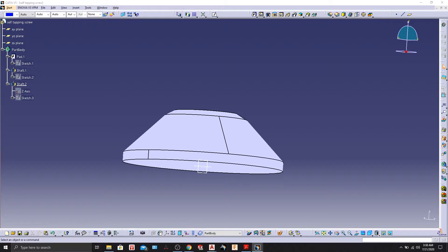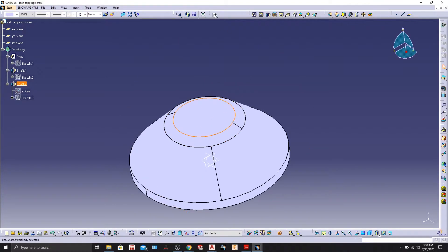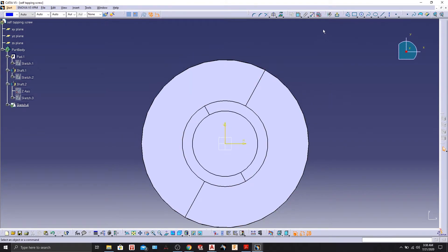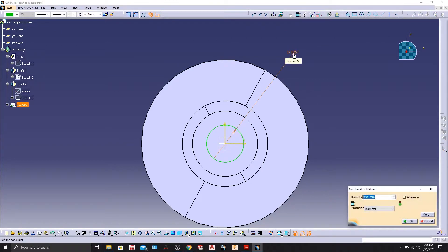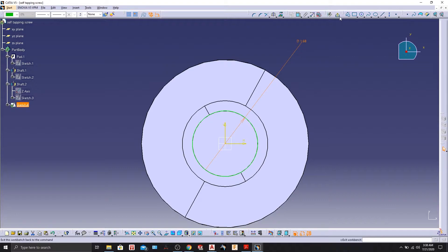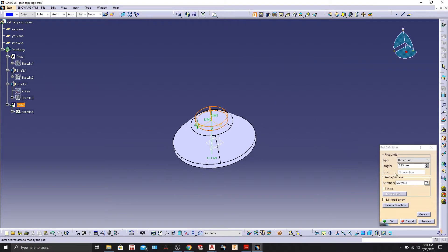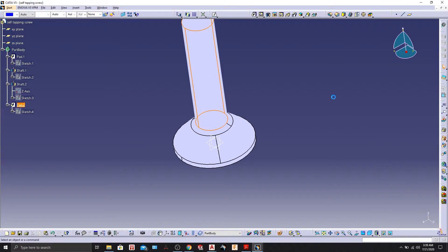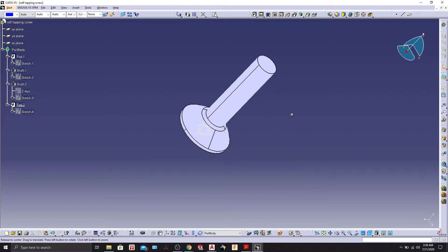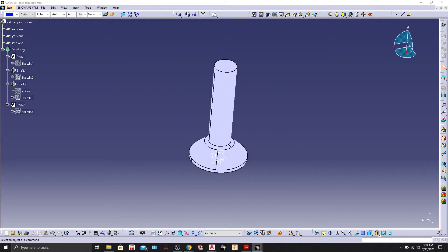Let's do the body part. Select this sketch face, go to Sketch, select Circle, and give it a dimension of 1.68. Then exit the workbench and do the padding for the body — let's say 6.54. Some weird dimensions, but don't worry about that for now. Our body of the screw is ready.